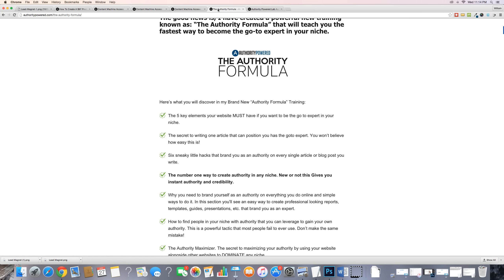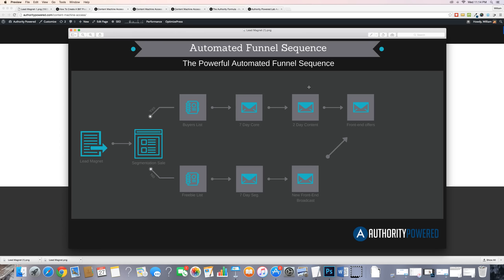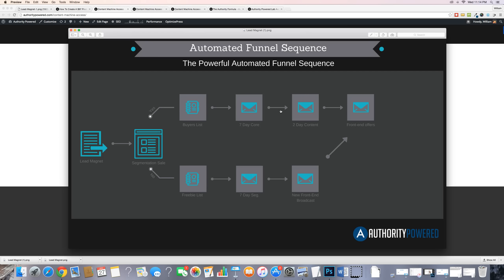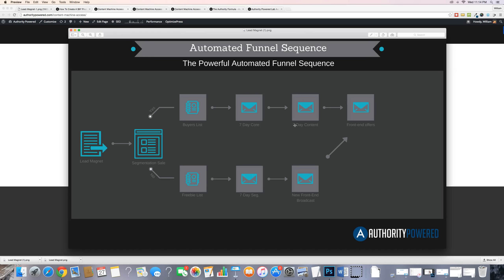Once they've been through that sequence and we're done promoting our core offer — whether they buy it or not — they are now a buyer lead and we want to maximize their effectiveness. So you have two more days of content emails, giving them valuable tips, sending them to videos and blog posts. And then over here we're promoting more offers to them — some of our other products, or affiliate offers, all that kind of stuff.